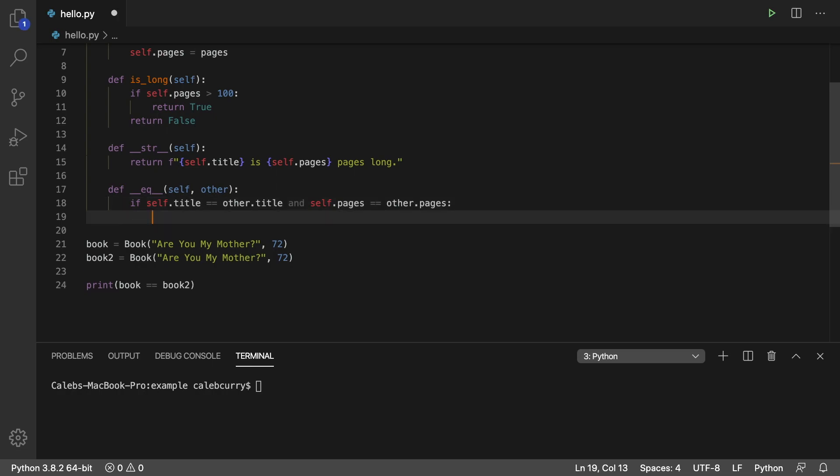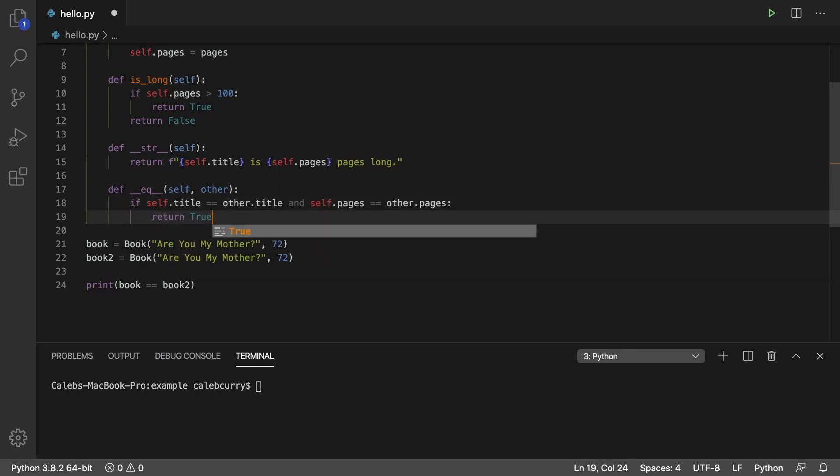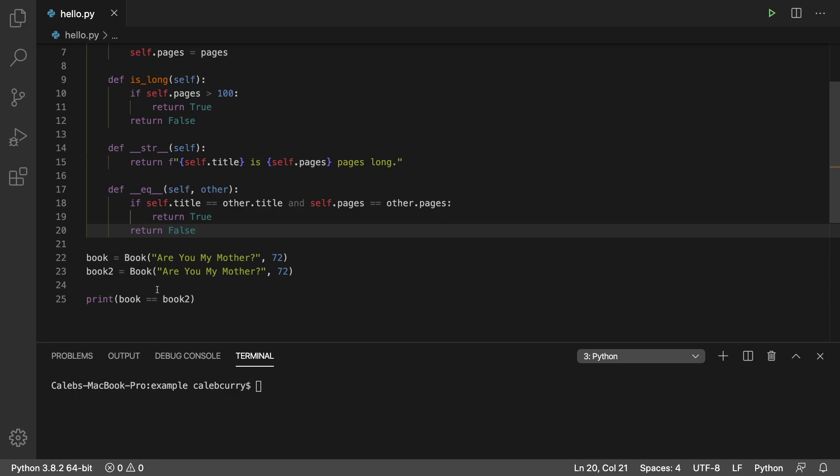If this is the case, we're going to return true. Otherwise, we're going to return false. All right, so now this comparison should be true. And we get true. So it's working.